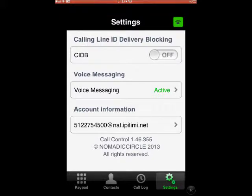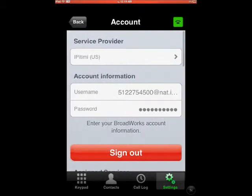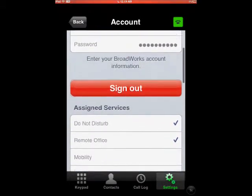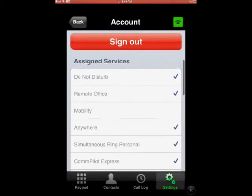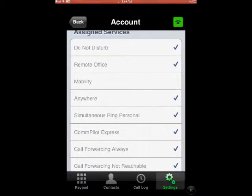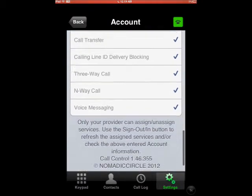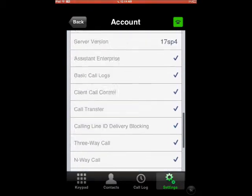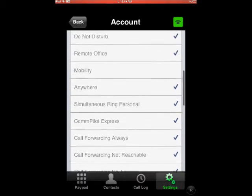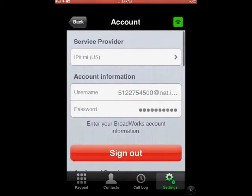I can also look into my particular account settings and then determine what features I have assigned to my account, so that if I ever have any incompatibilities, I know exactly where to go.